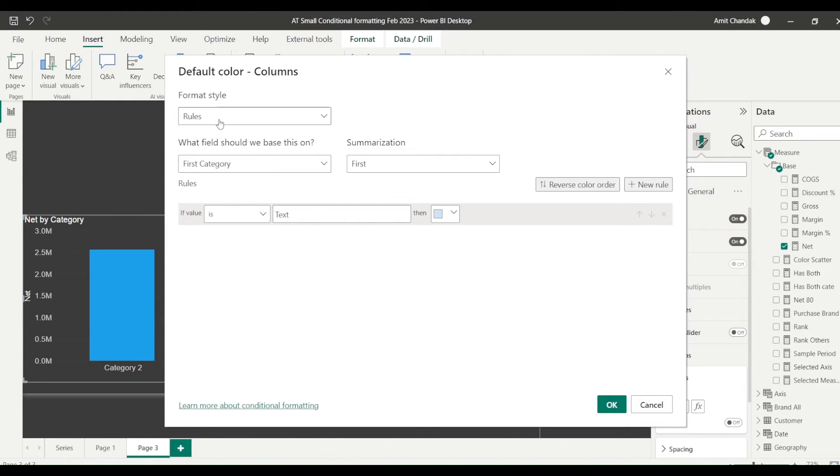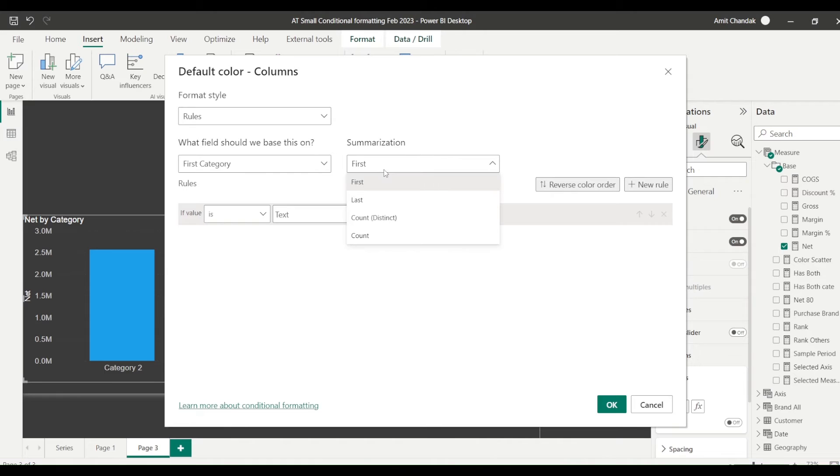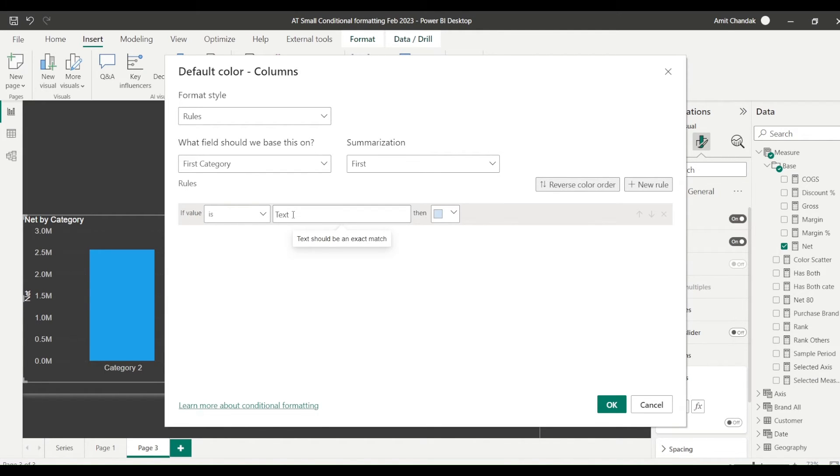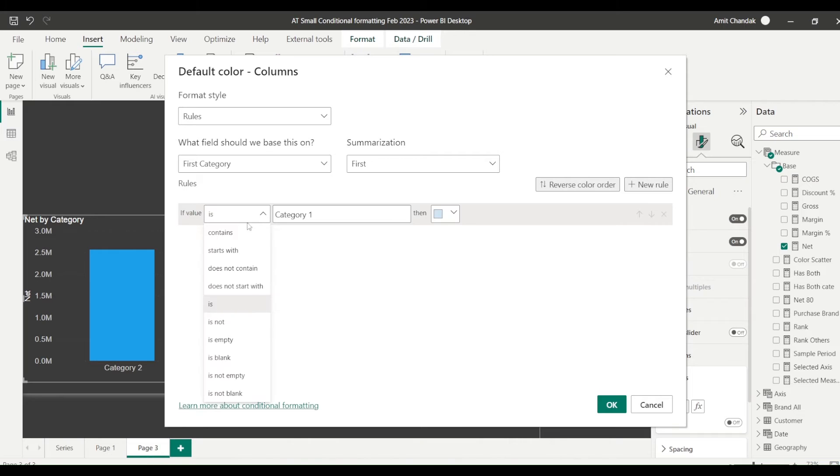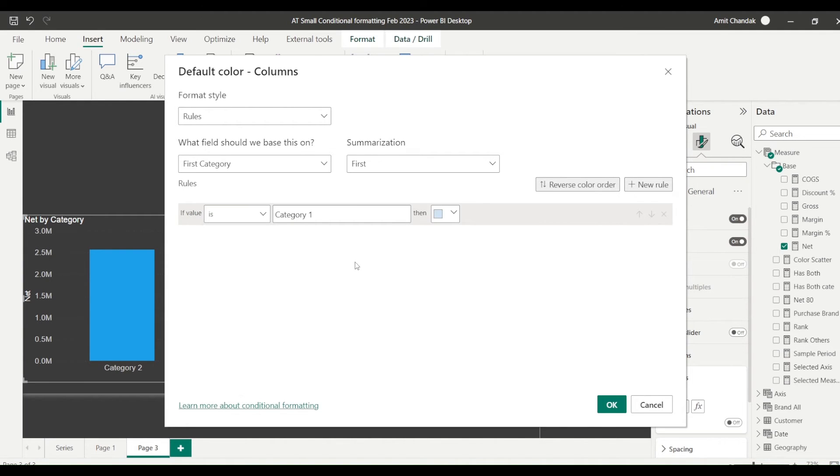But now we'll go to the column, we'll go to the effects, and here you can see already it is selected rule-based conditional formatting. You have the category when you selected it gives you first or last option. I'm going to keep it first only and then I can start typing my rules. So my rule is category is category one. But this is not the only option I have. I have options like contains, start with, does not contain, does not start with, is, is not, is empty. And you can also handle the blank, is blank, is not empty, is not blank, these are various options available.